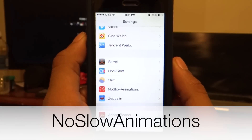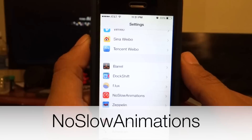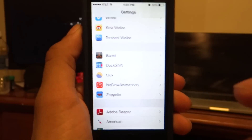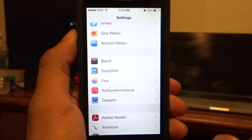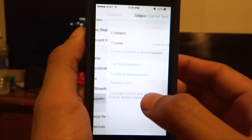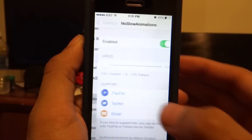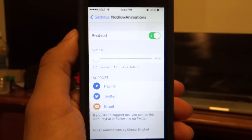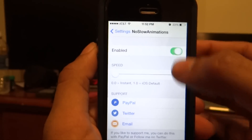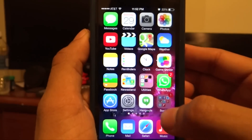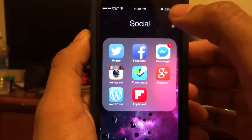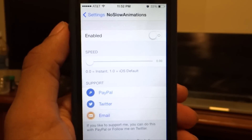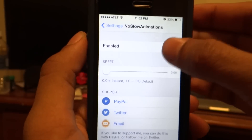The fourth tweak I'm going to take a look at is called No Slow Animations. This is by far my most favorite tweak for iOS 7, hands down, period — because this removes all the animations from iOS 7 altogether. So if you don't like the animations in your folder or anywhere else, you can reduce the motion a bit, but this removes it completely.